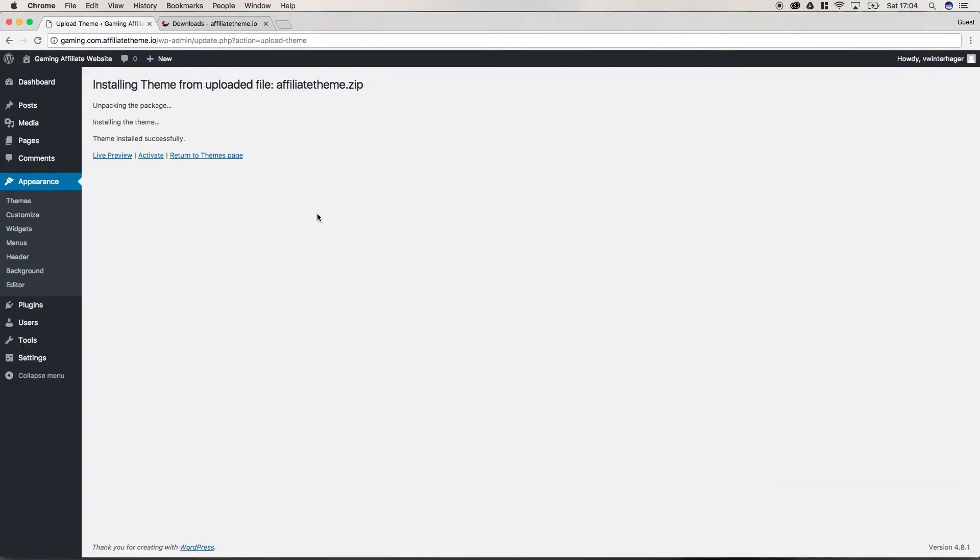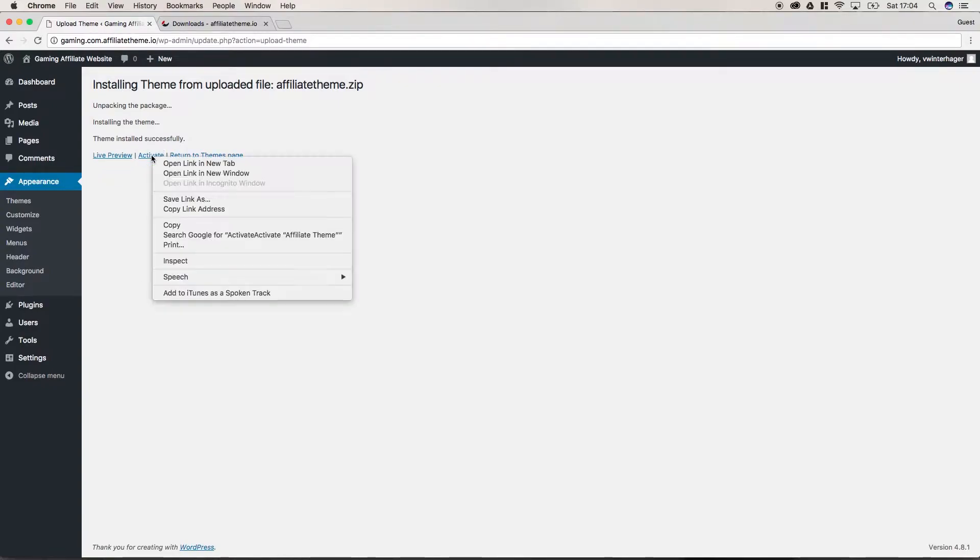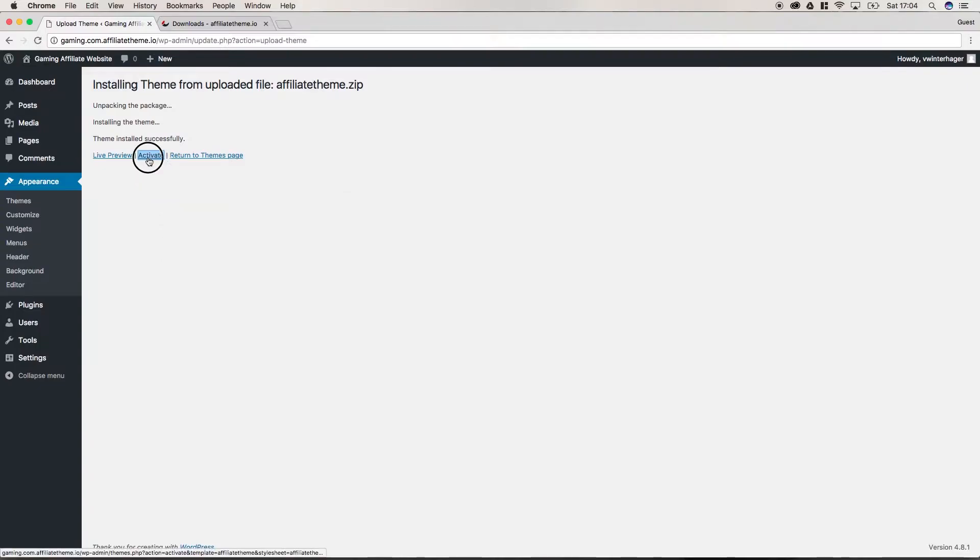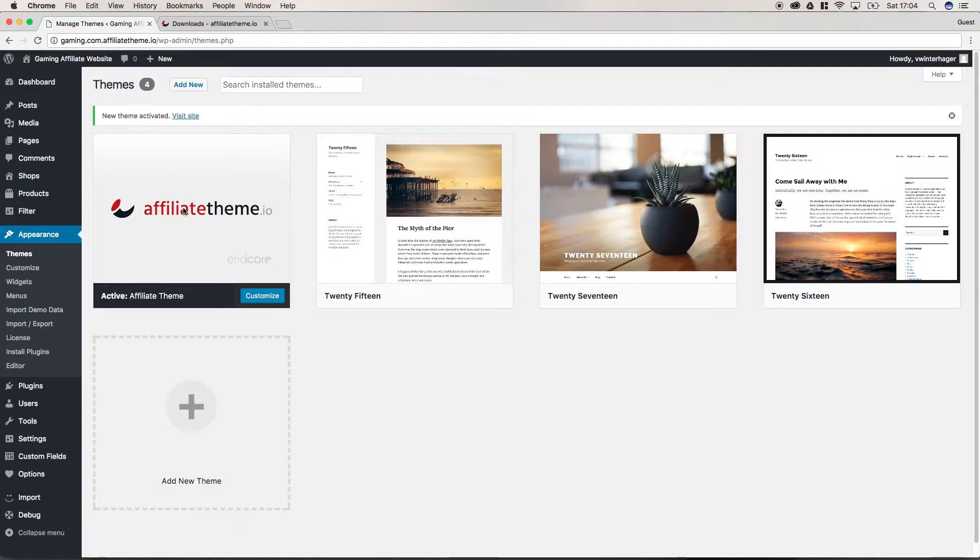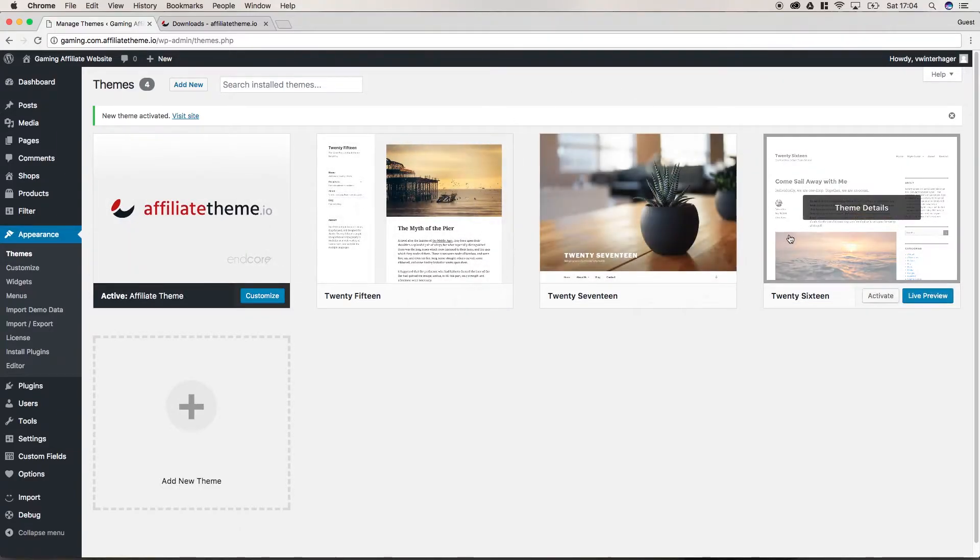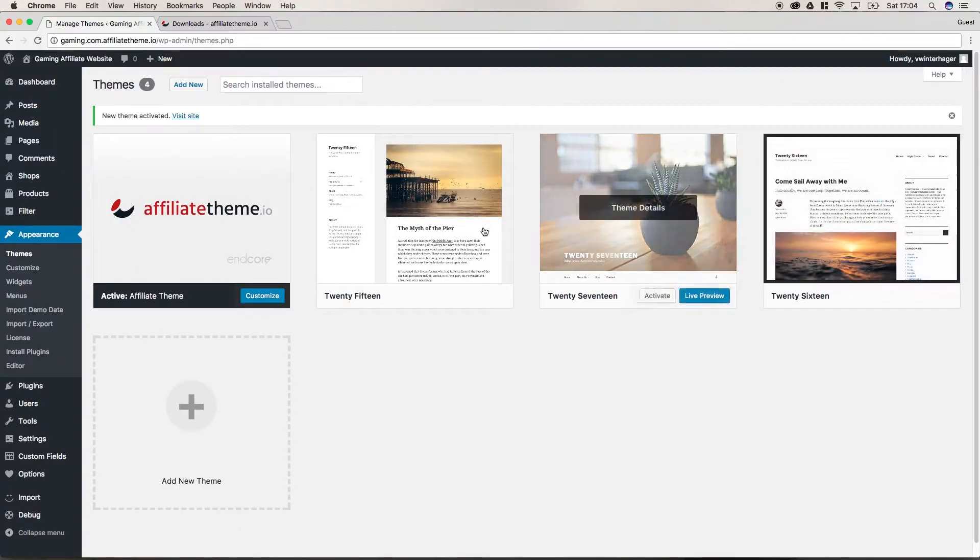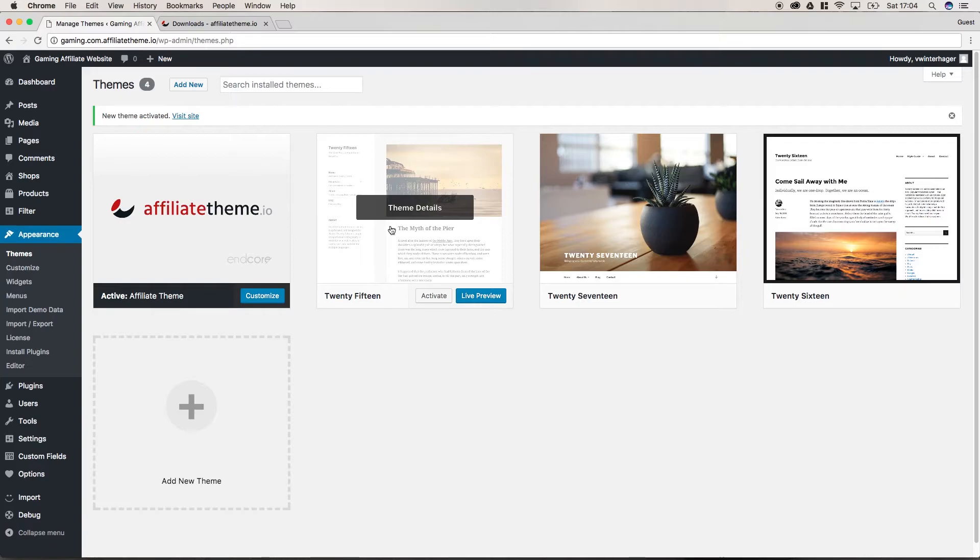This might take some seconds. When the theme is installed, we have to enter our license key, which we're going to do in a few seconds. But first of all, let's click activate because this will make our theme work together with our WordPress system. If you don't activate it, one of the default themes from WordPress will define the appearance of your website.